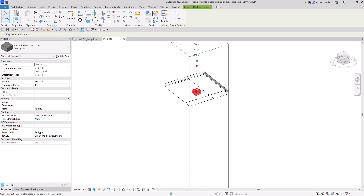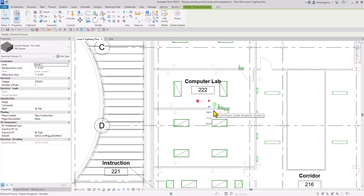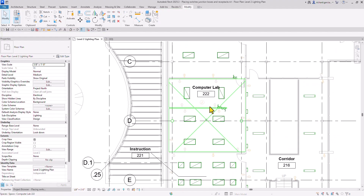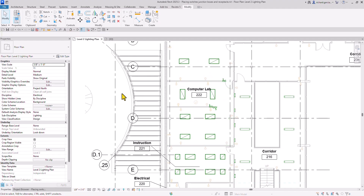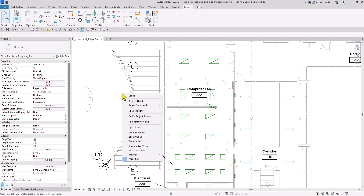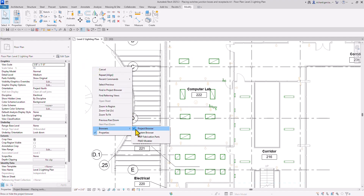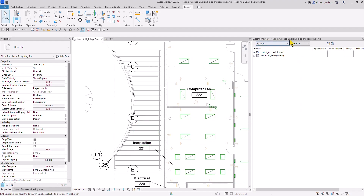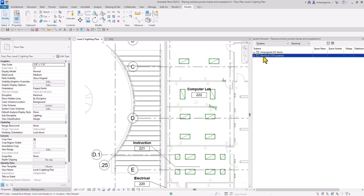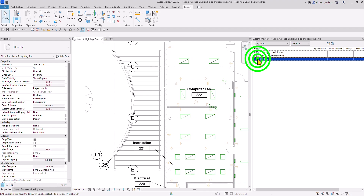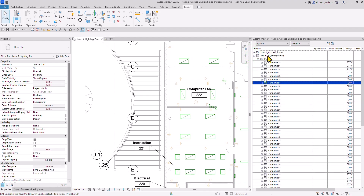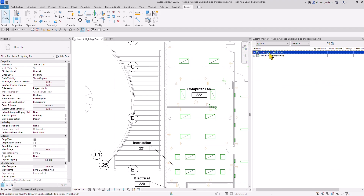Let me show you another way of viewing all the electrical families in your project — your lighting switches or electrical fixtures. One way is using the System Browser. Right-click on a blank space, look for Browsers, and select System Browser. Here you can see the project name and two folders: an Unassigned folder and an Electrical folder. The Electrical folder shows all elements already part of the electrical system, while the Unassigned folder has 45 items not yet assigned to a system.